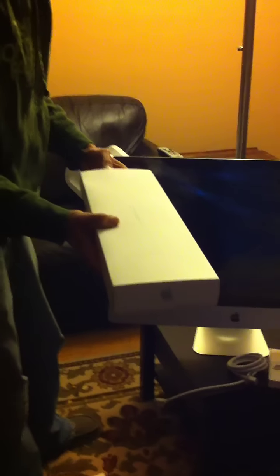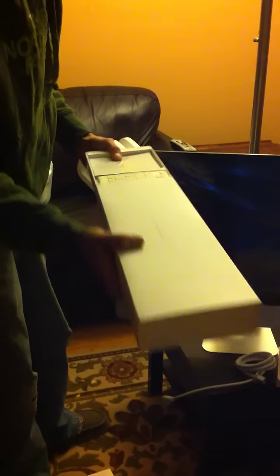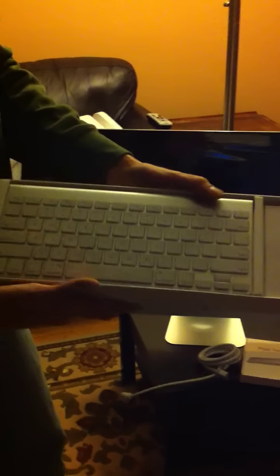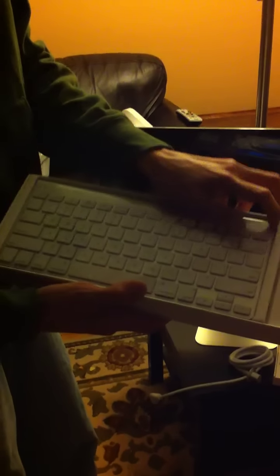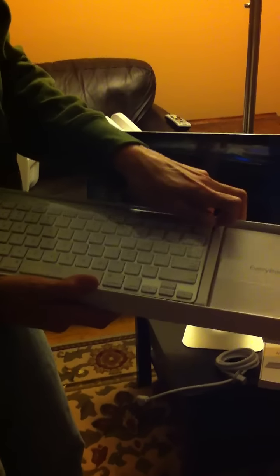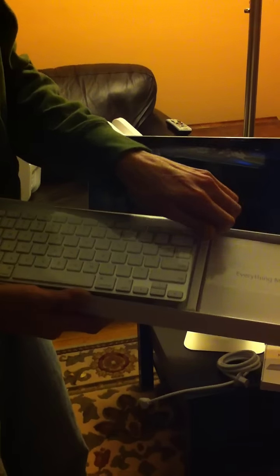I'm going to take this keyboard out. So here's the Bluetooth keyboard. I believe it takes AA batteries. Let's turn it on.